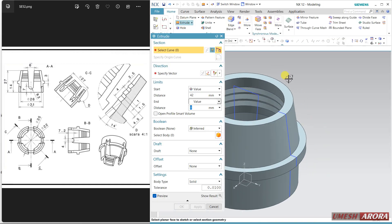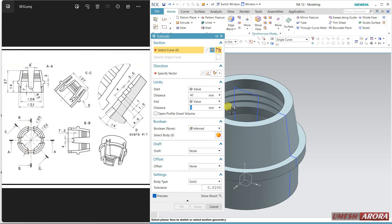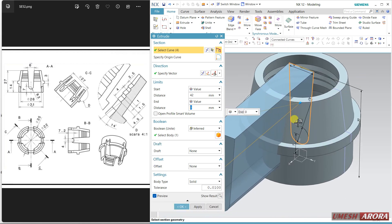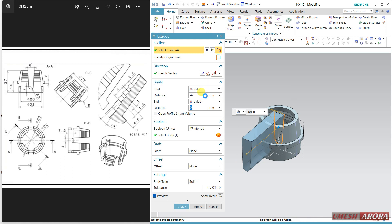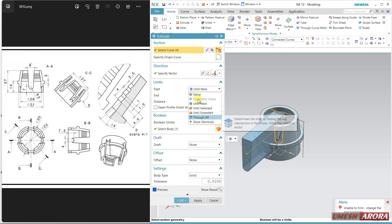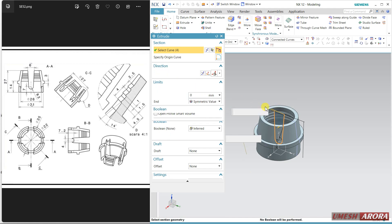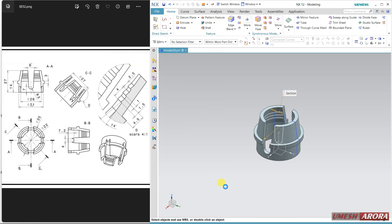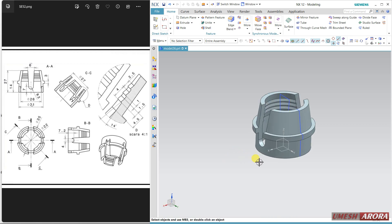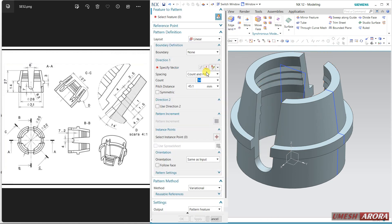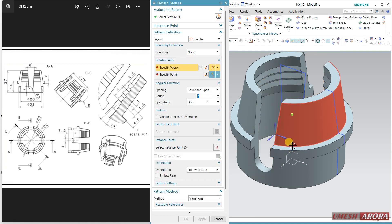Finish. Use Extrude — we have four cuts: one, two, three, four. Select this completely, the complete curve. Change to symmetric value, apply this gap and remove. Subtract and OK. Zoom in. Select this portion and use Circular Pattern. The feature is selected, my axis is this one, the count is 2 — click OK.